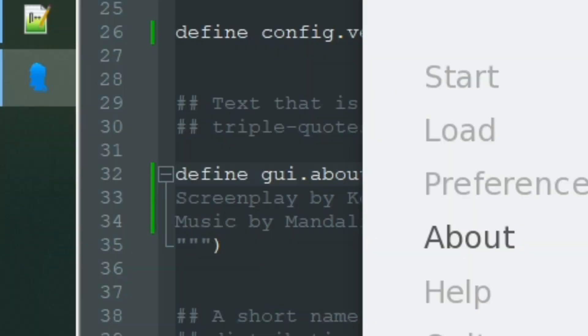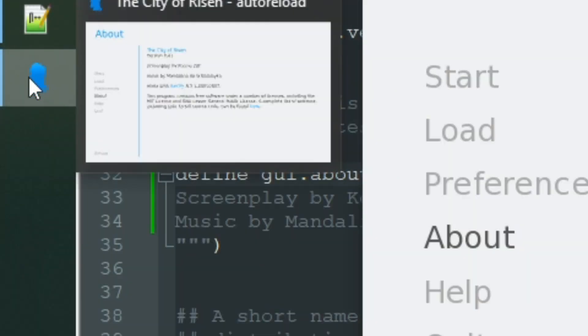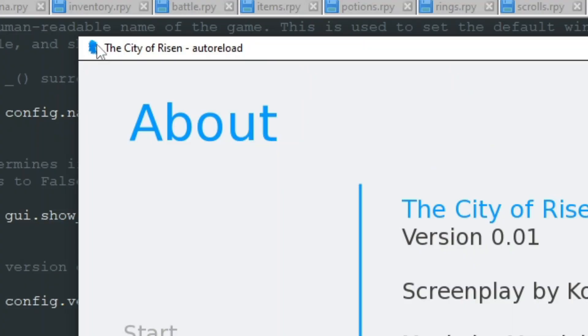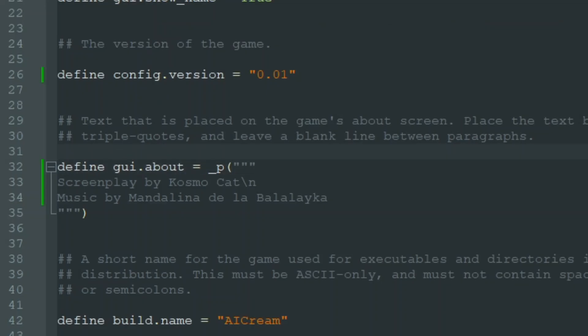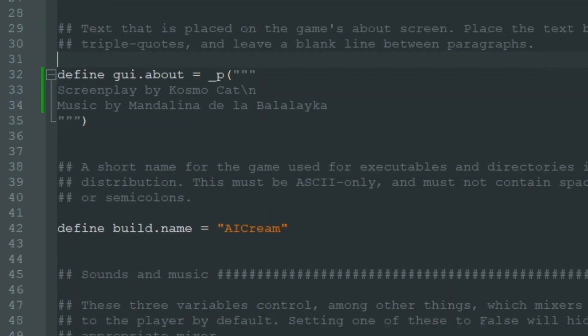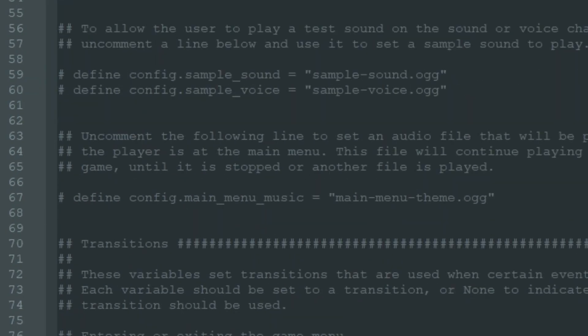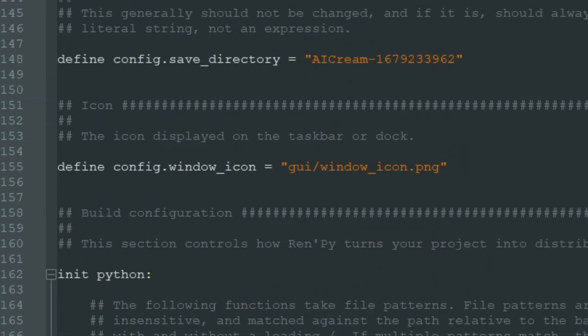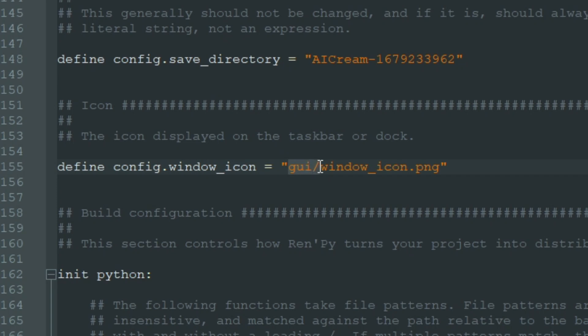What else I don't like - I don't like this weird blue logo in the Windows taskbar and in the corner of our window. If we scroll options.rpy down, we will see config.window_icon. It's in folder GUI, window_icon.png. You can specify different folder or file name here, but I will just replace this image with my own logo.